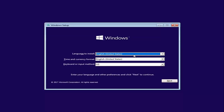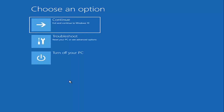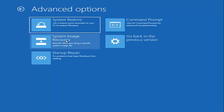For Windows Setup, the first screen you get here you're just going to confirm your language, time, currency, and keyboard input method, then select Next. At the bottom left corner there should be something that says 'Repair your computer' — left click on that. Under 'Choose an option,' left click on the Troubleshoot tile — Reset your PC or see Advanced Options. Then under Advanced Options, left click on the Command Prompt tile where it says 'Use the command prompt for advanced troubleshooting.'